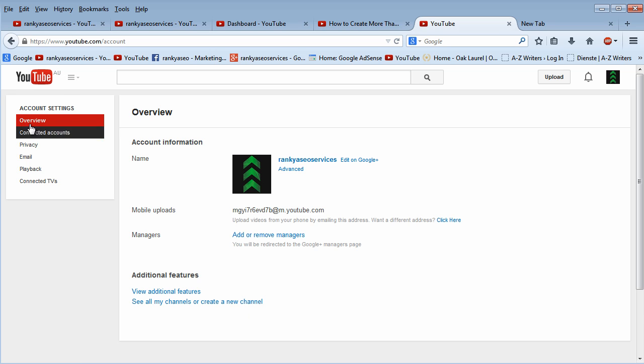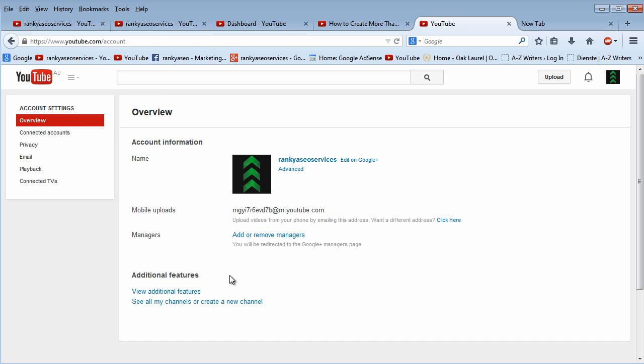Now, down at the bottom here, in the overview options, I have additional features here. This is the link to create our new YouTube channel using the same email address that we created our Google account with.